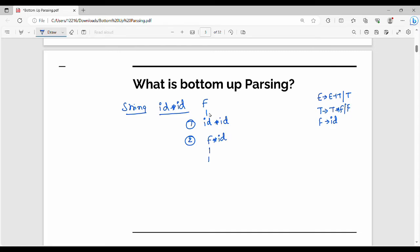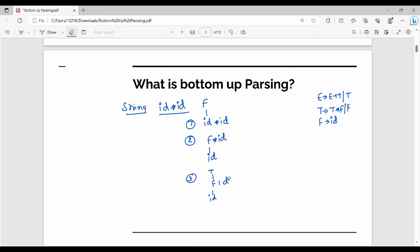Next, F is reduced to T — F to T. So we have T star id. Then, this second id is again reduced to F. So step number 4 is T star id, where the second id is reduced to F.